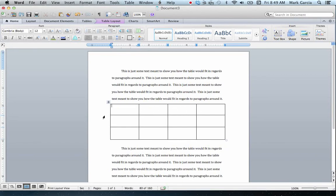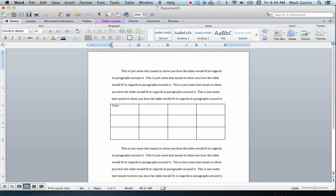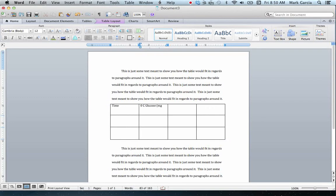So I now have evenly sized cells in terms of their height on all three rows. Now what I want to do is I want to start adding text. So I'm going to start this by titling each of these rows with their relative titles.